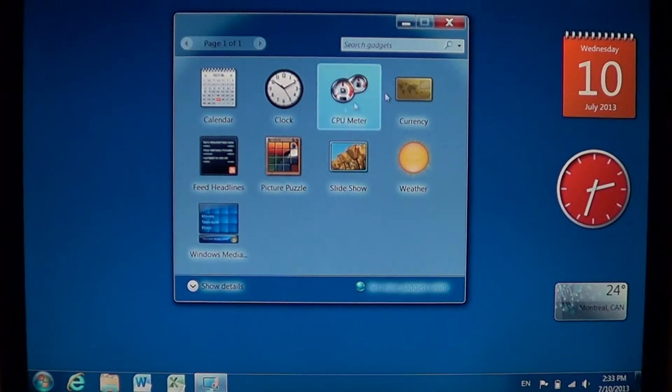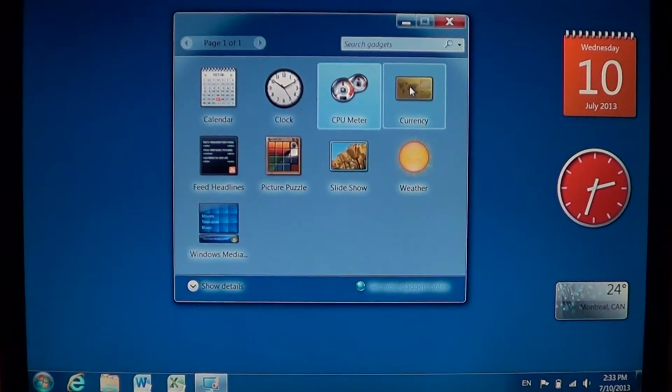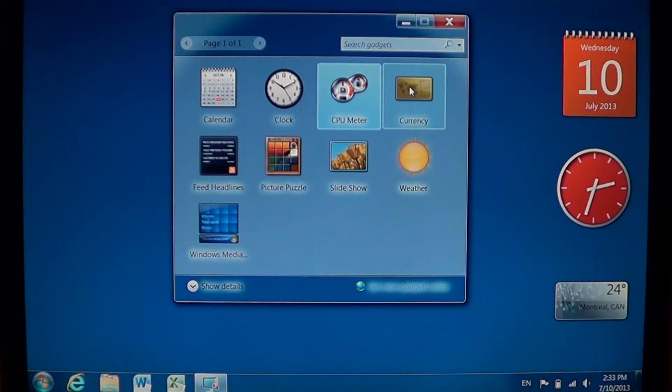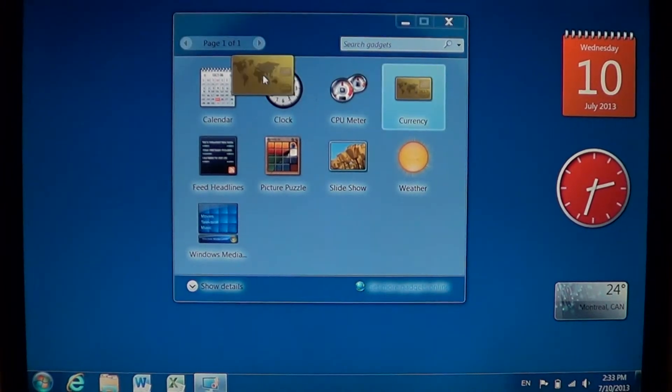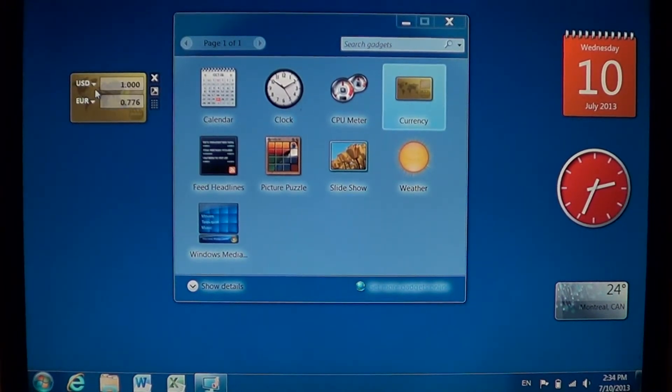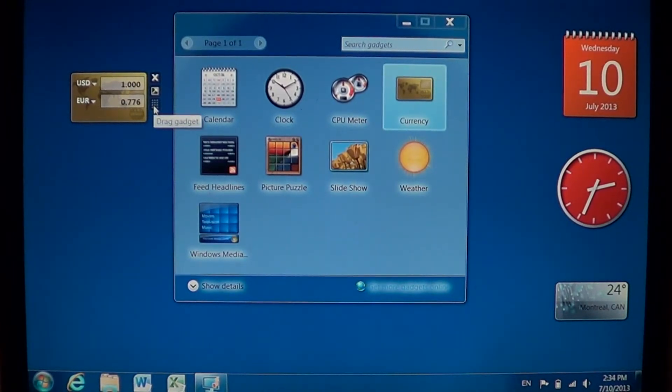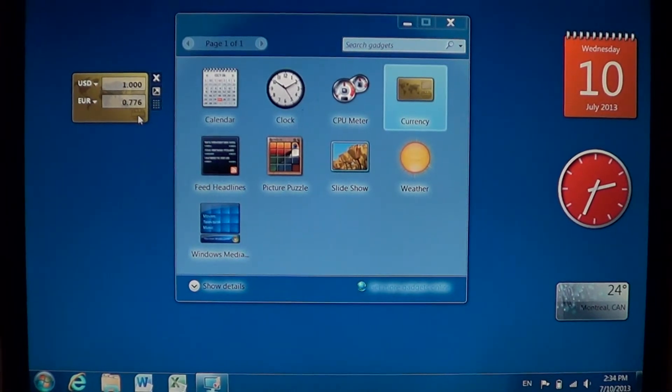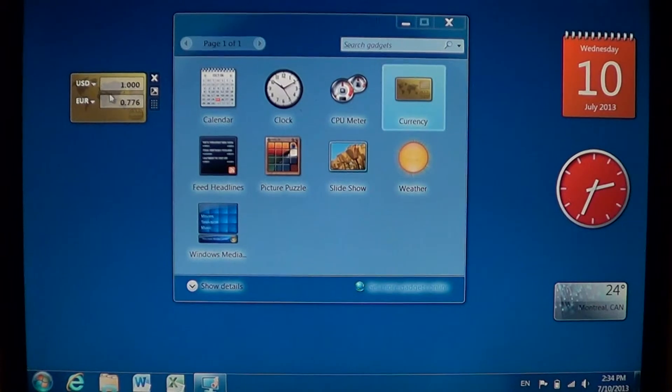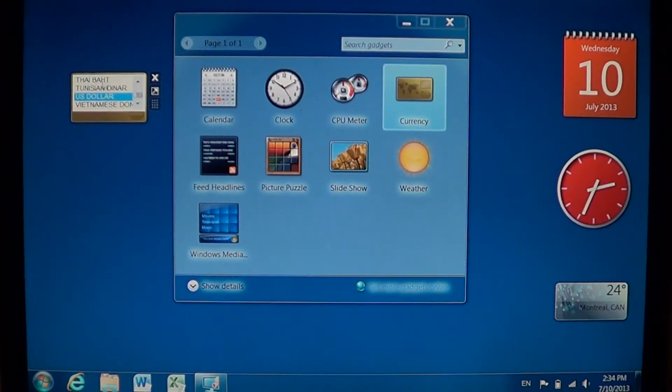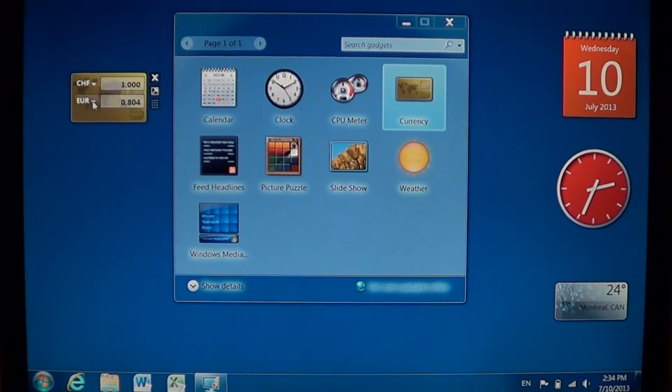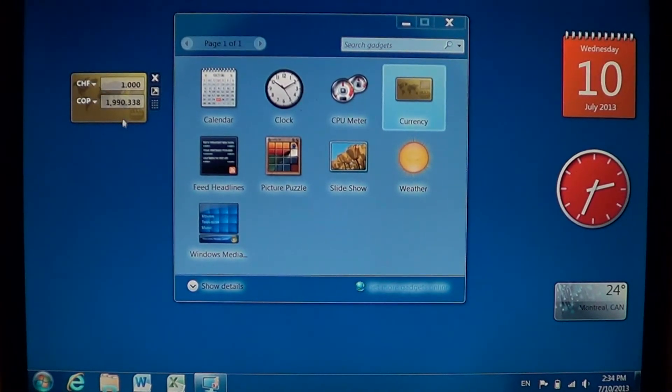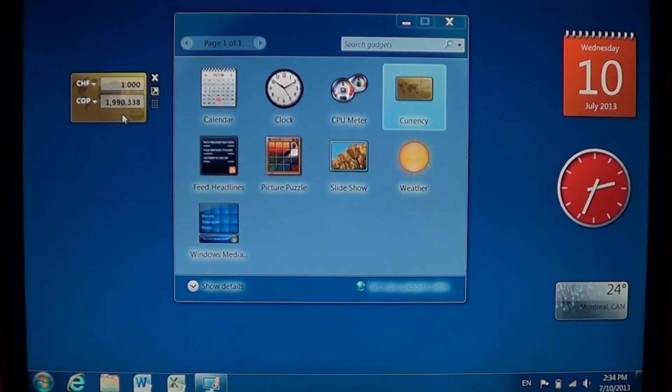You also have, if you are someone that buys a lot on the web and buys from different countries, you buy on eBay for example - I do buy a lot on eBay - the currency app is pretty nice. You just put it on the screen and all you have to do is select the currency that you want to use. On the left side, select the countries that you want to have the exchange rate from.